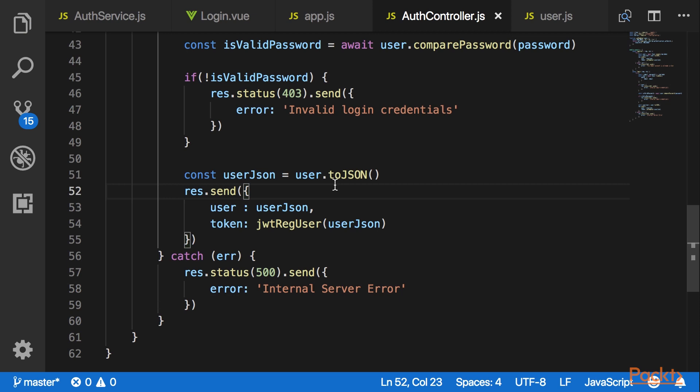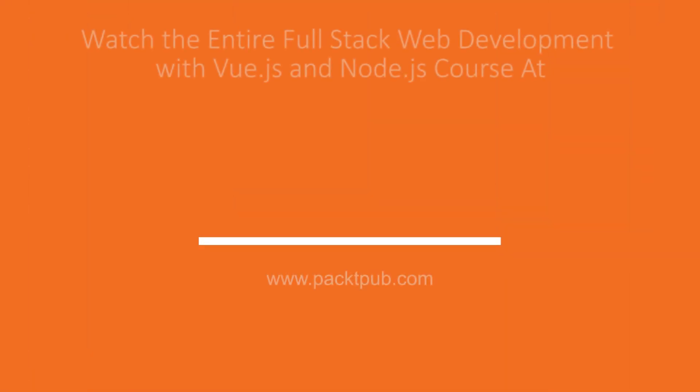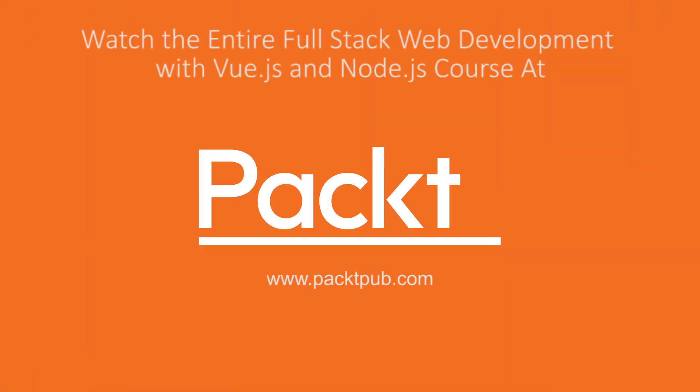Now let's test our login endpoint using a REST tool.